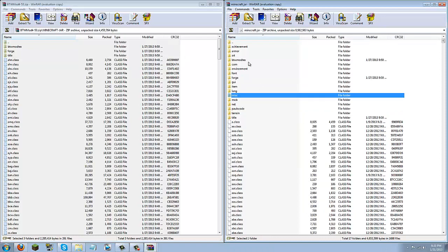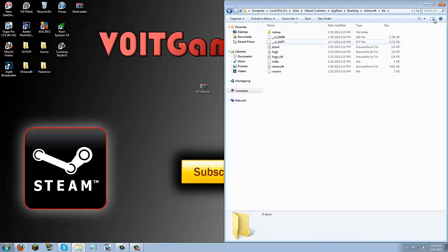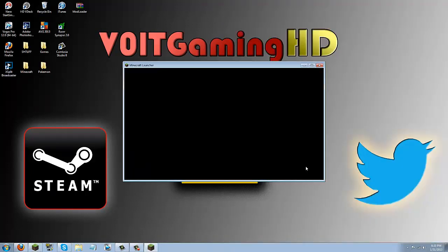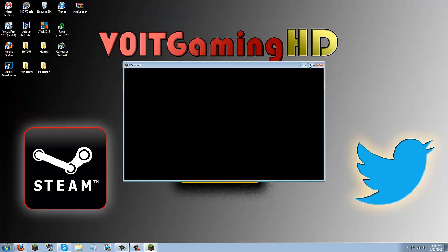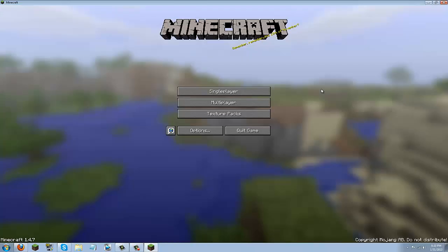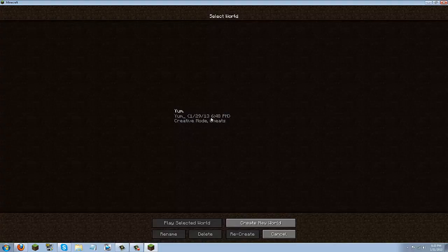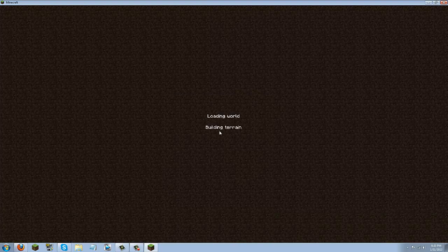I'll go ahead and open up minecraft to show you that it worked, but you can go ahead and close down everything, and you can close out of that. And let's go ahead and open up minecraft real quick. Go ahead and log in. Now we'll go into single player real quick, and I'll join this yum world that I created.